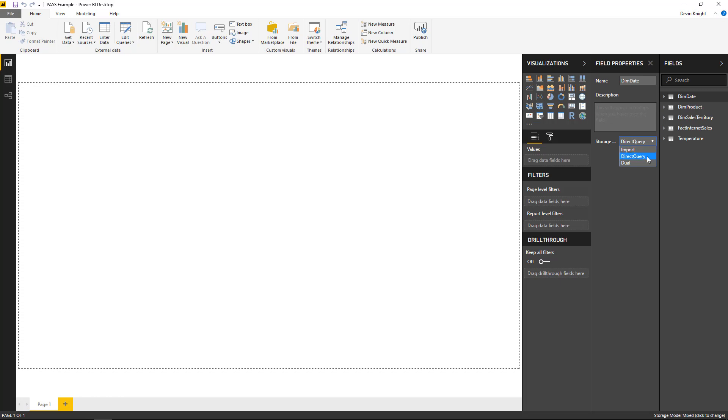Direct query, on the other hand, does not require a refresh because it's always pointing to the live version of the data. And then you might have some tables inside of a direct query source that you actually want to be imported. And so you have a couple options.